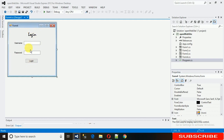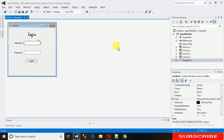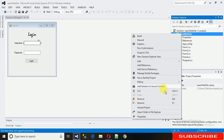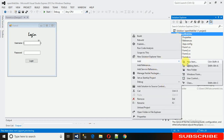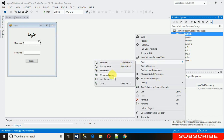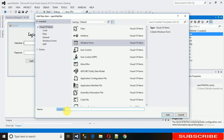Now, when the admin logs in, all controls should be visible. When the guest user logs in, some controls need to be hidden. For that, I'm creating a new form — right-click on your project name, go to Add, and add a Windows Form.